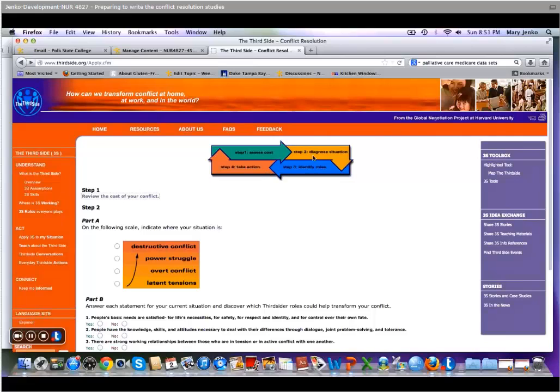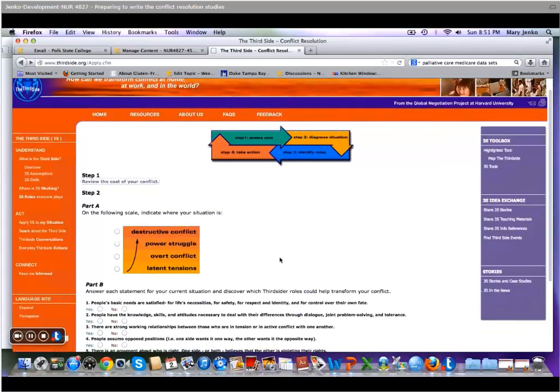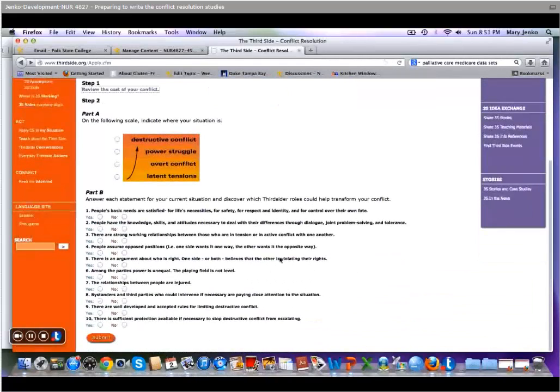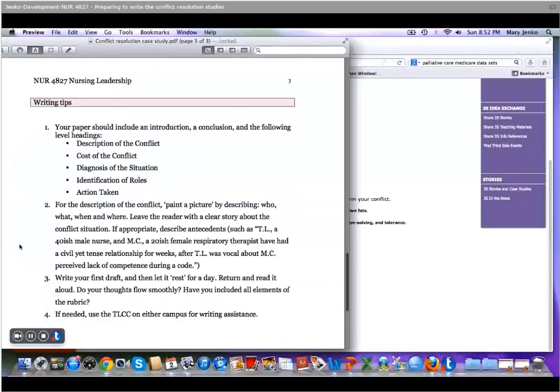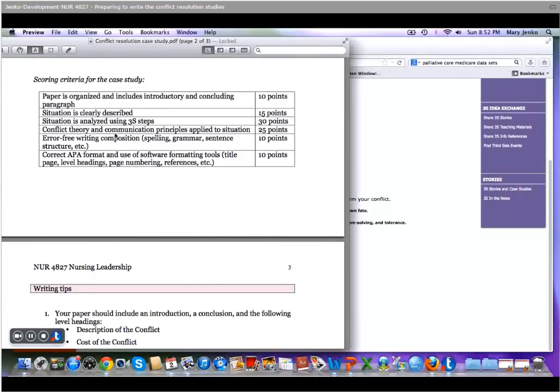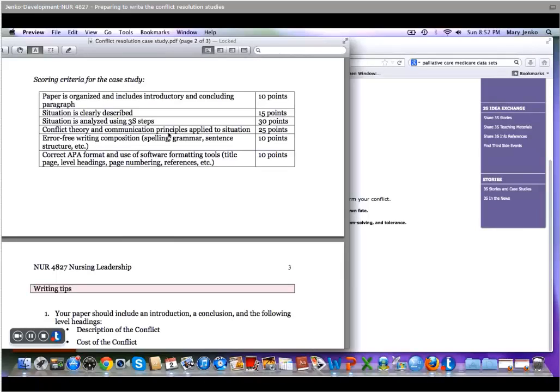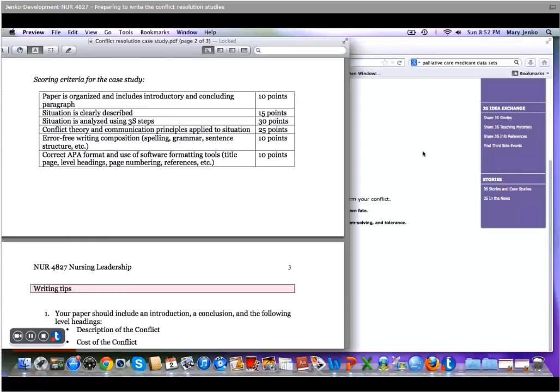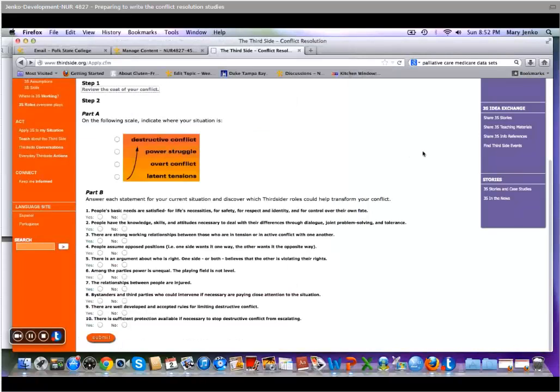In the diagnose the situation step, this is where you're really going to pick it apart. Why did it happen? So here is where you're going to include, and it's in the rubric, the conflict theory and communication principles. Why did something happen? What barriers were there? Was it an intergenerational conflict? Was it a cultural conflict? What exactly happened? So you're going to use these theories to diagnose your situation.